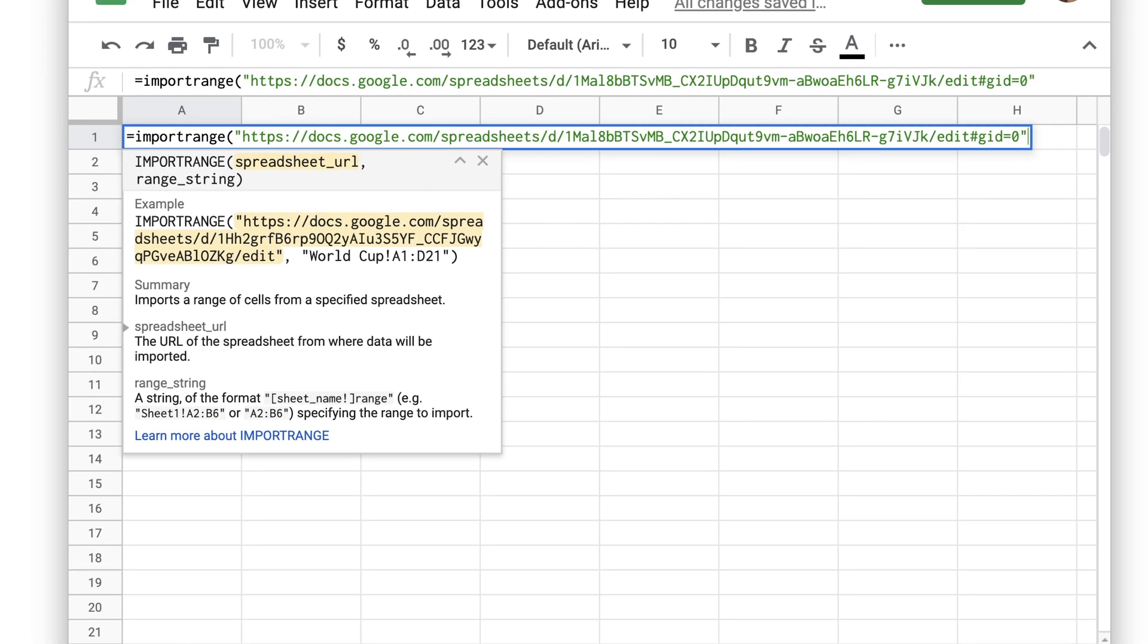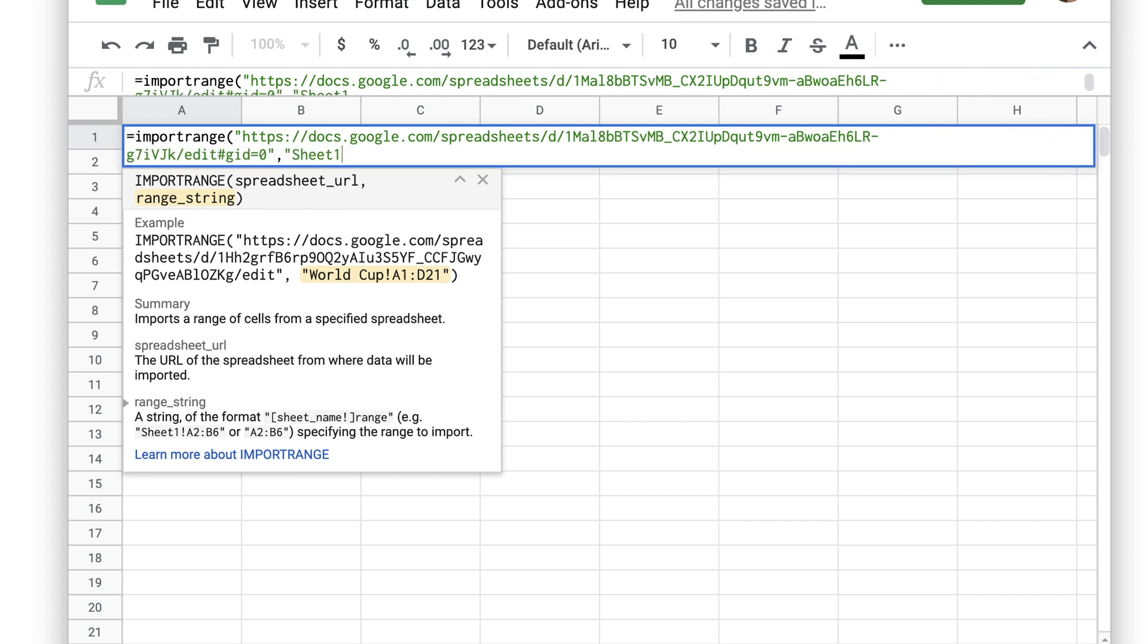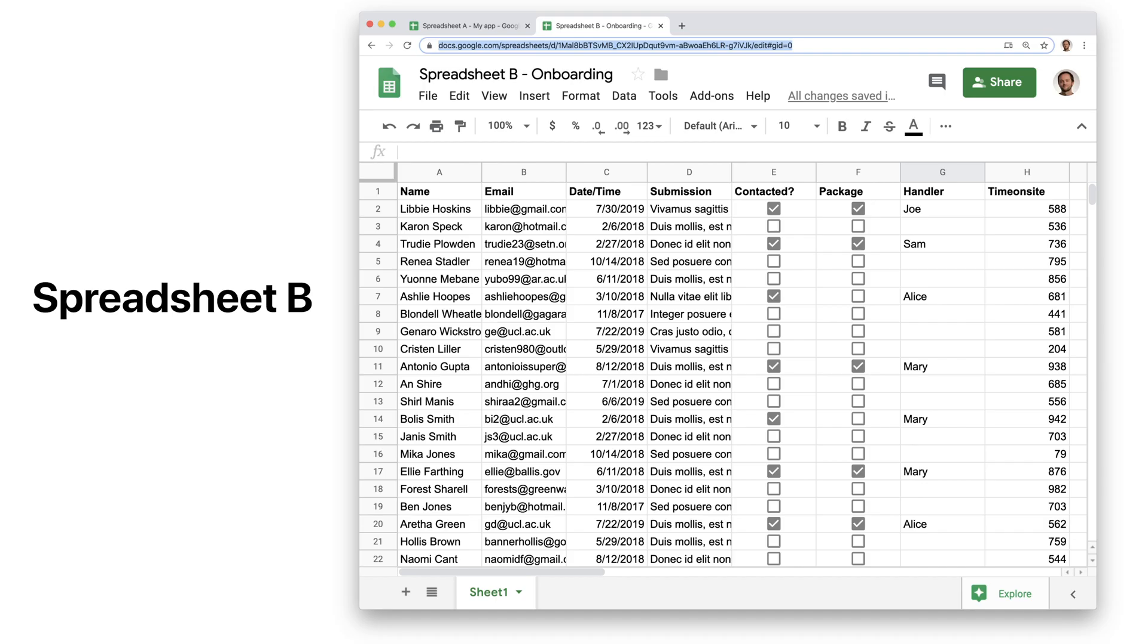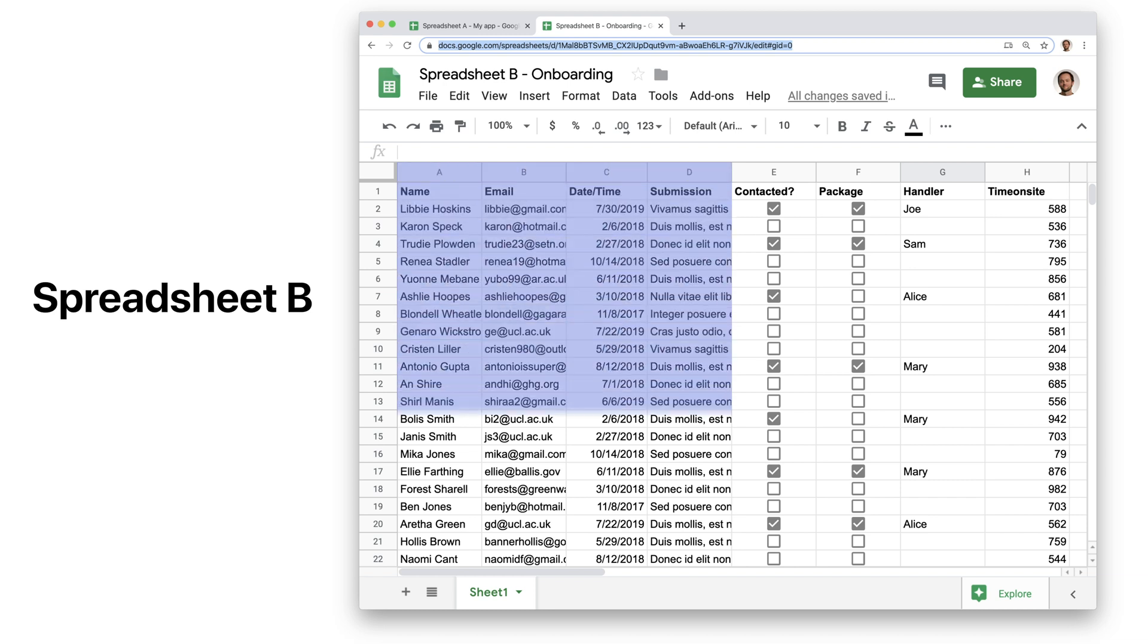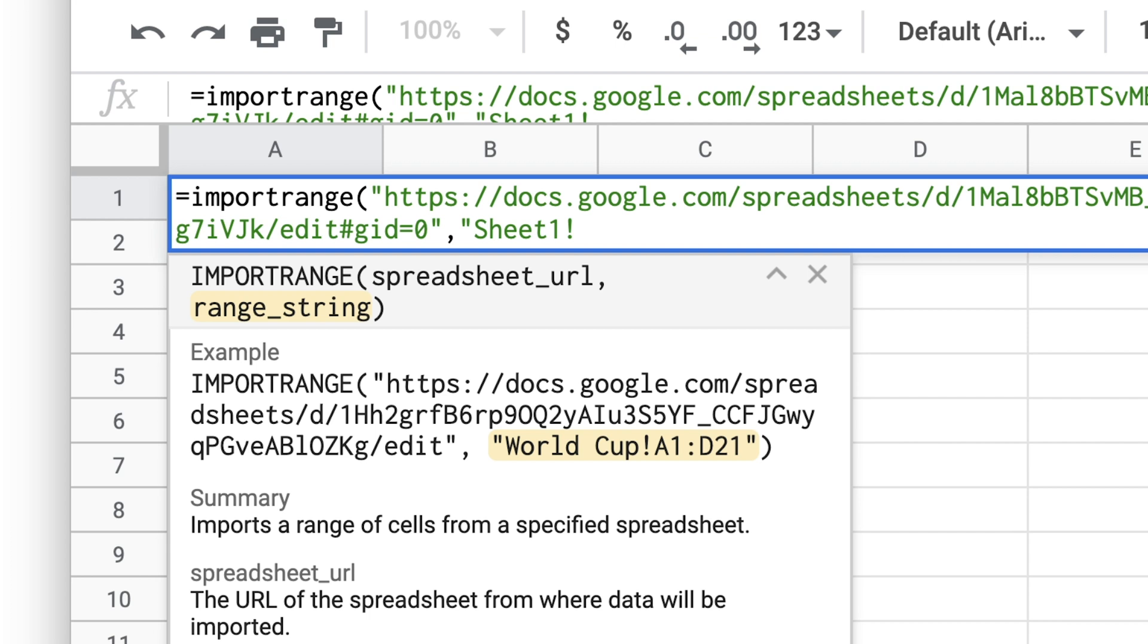Next, we'll hit comma and then open another set of double quotes. Here, we'll write our source sheet name, followed by an exclamation mark and then the cell range to import. We want to import everything in columns A to D in Sheet 1, so we'll write Sheet 1 exclamation mark A1 colon D.